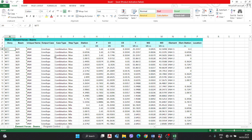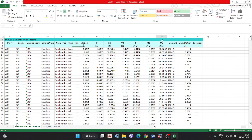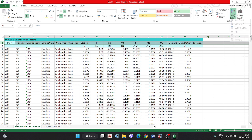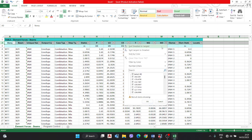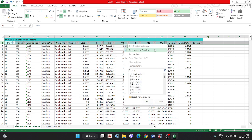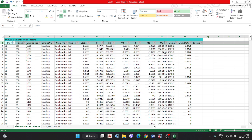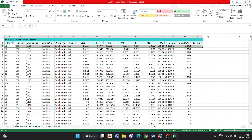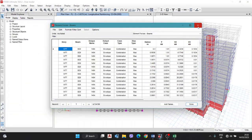Now we have to select the beam with the maximum bending moment, that is M3. Press the filter option and apply the filter. Set the maximum number — it may be negative or positive — select the absolute maximum number, smallest to largest. Here we get the 5th floor, V436, with a value of minus 358. The smallest value going to the largest — this is our critical beam to be designed: 5th floor, B56, with the maximum M3 under envelope condition.